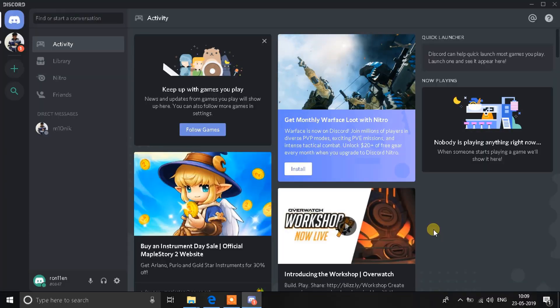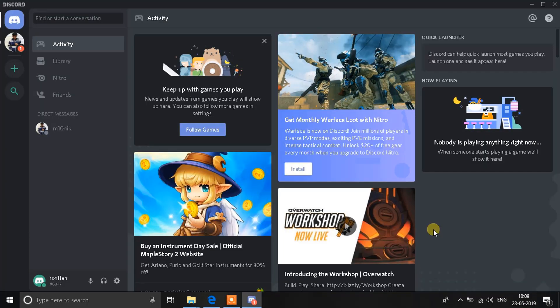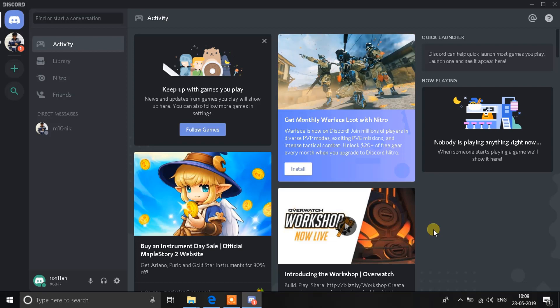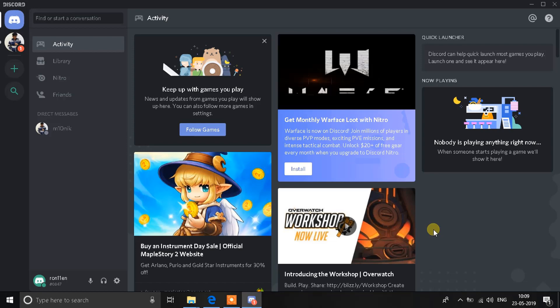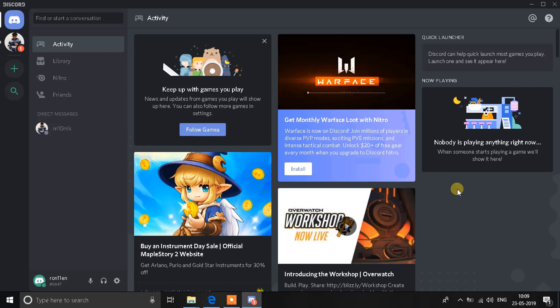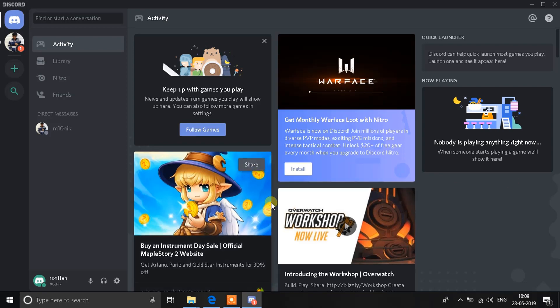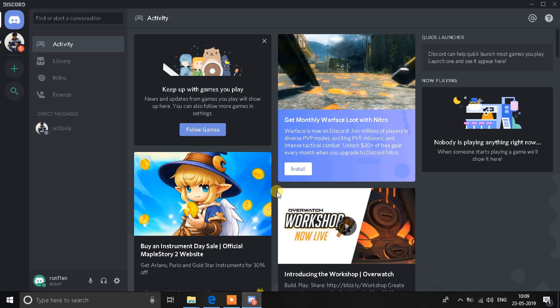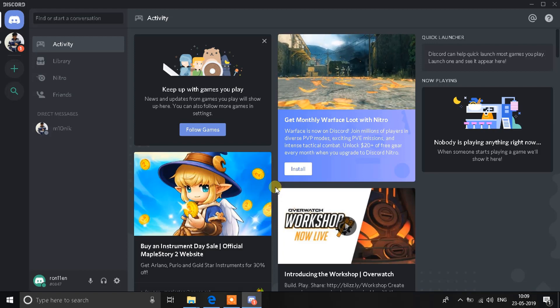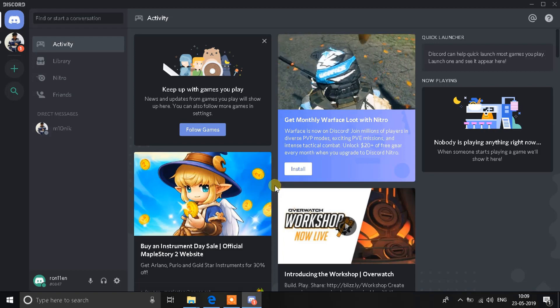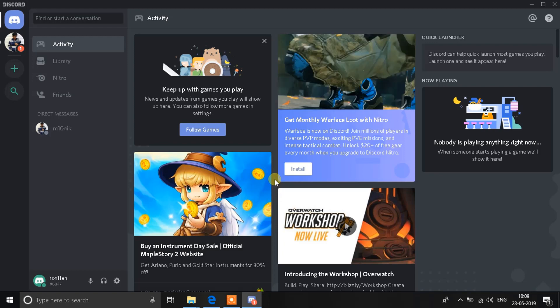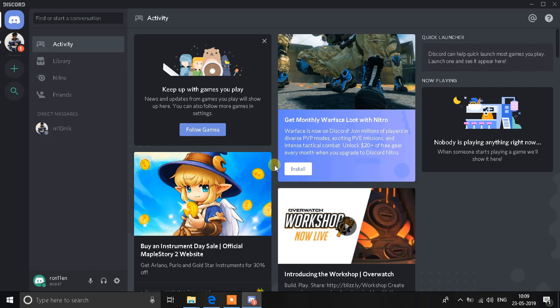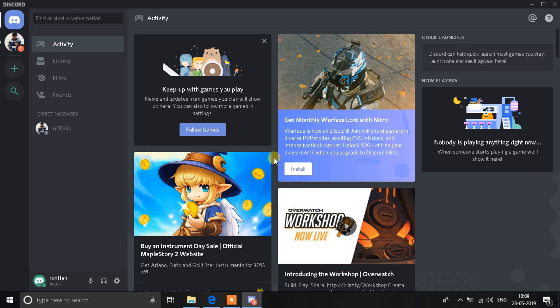Hey and welcome to another video. Let's talk about Discord — people have been unable to open this application for a while after the previous update. We know why, and let's fix that.